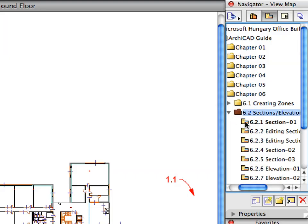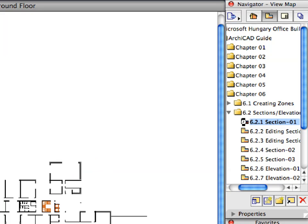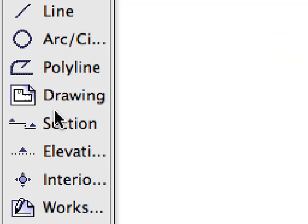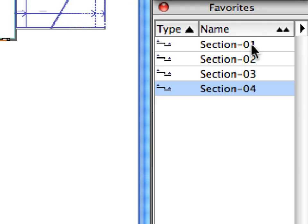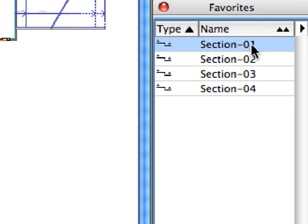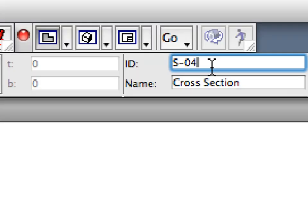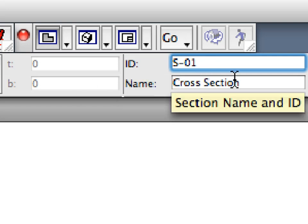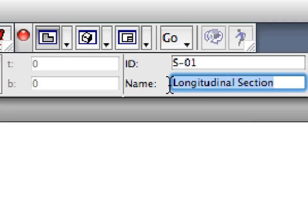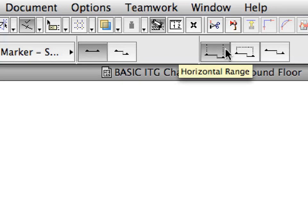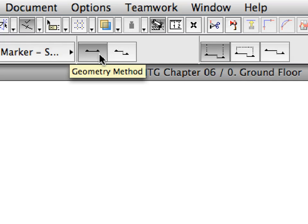Switch to the first preset view in the Sections Elevations folder of the Navigator View Map. Select the Section tool in the Tool Box. Activate the Section 1 Favorite in the Favorites Palette. Enter S01 for ID and Longitudinal Section for Name in the Info Box. Make sure that the Infinite Horizontal Range and the Continuous Geometry Method are activated in the Info Box.